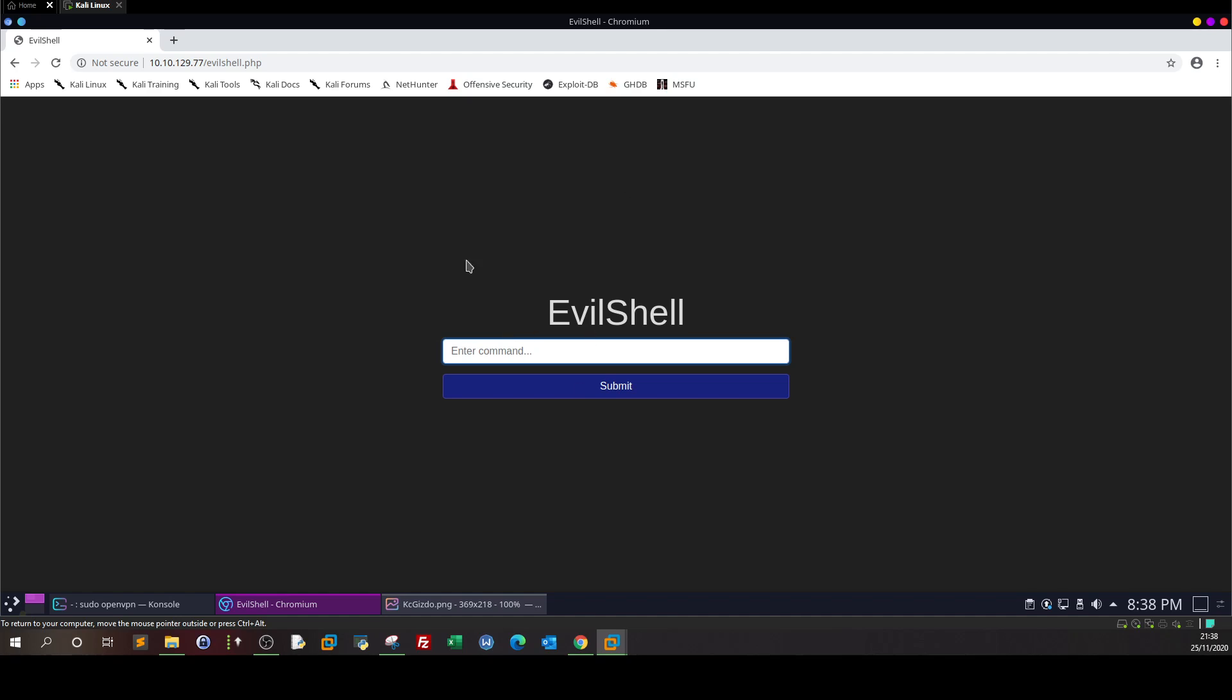So basically, in this case, we have a box here where the user can put commands, right? And these commands, because the server is vulnerable and does not validate the input of the user, it will validate everything the user types as a command.